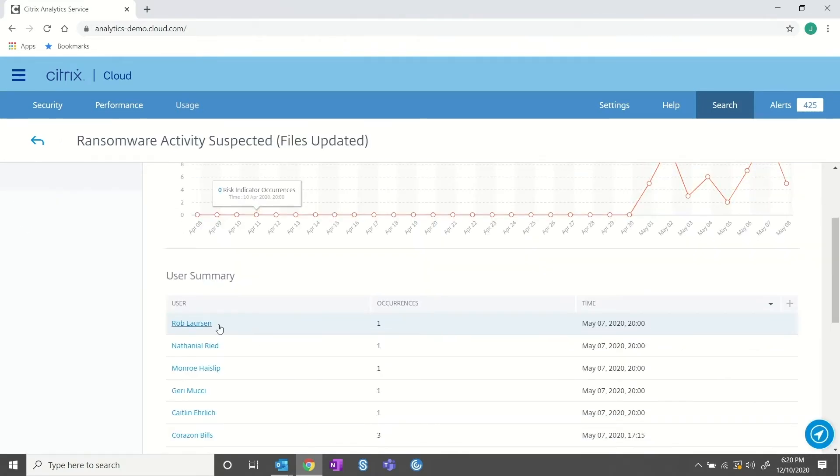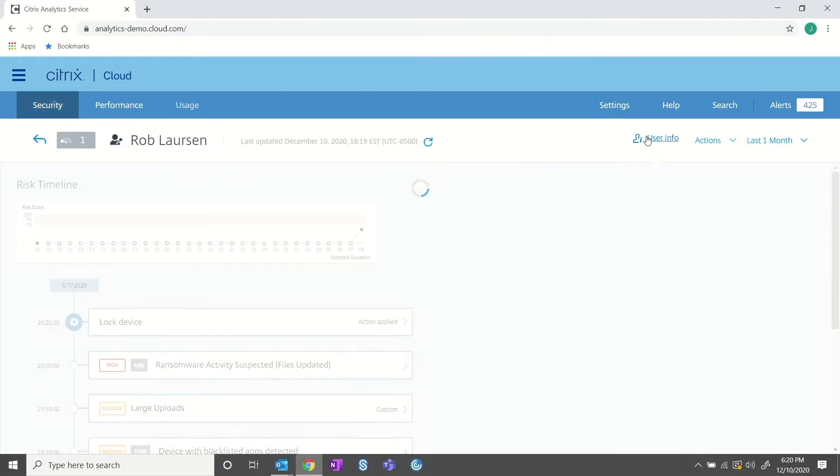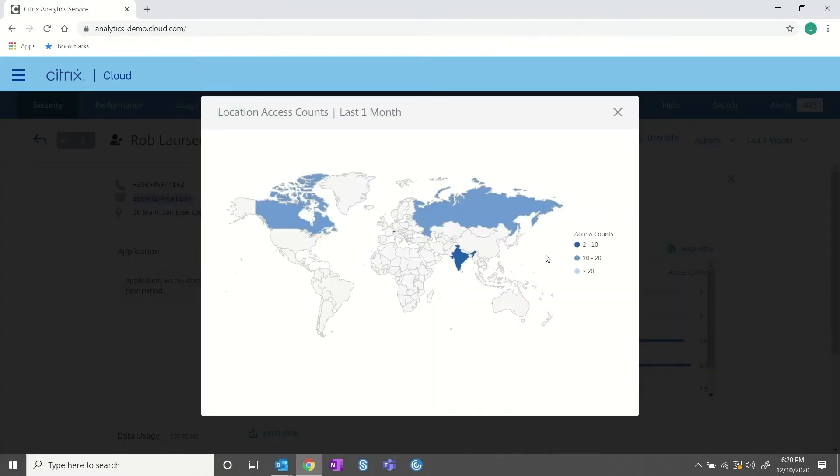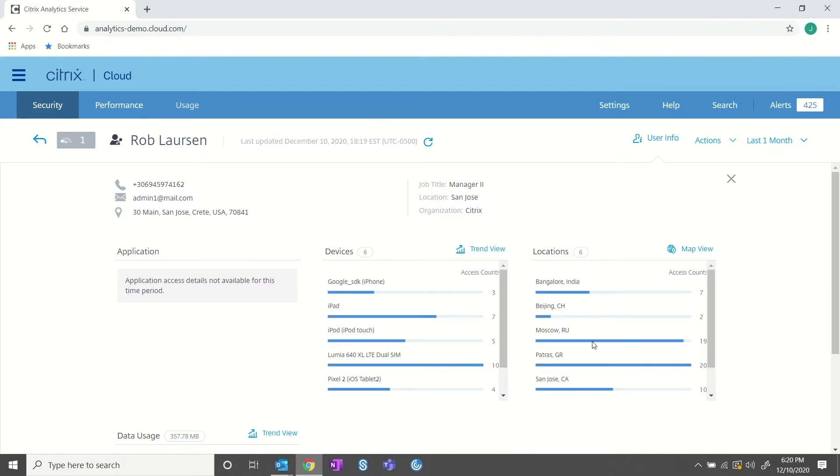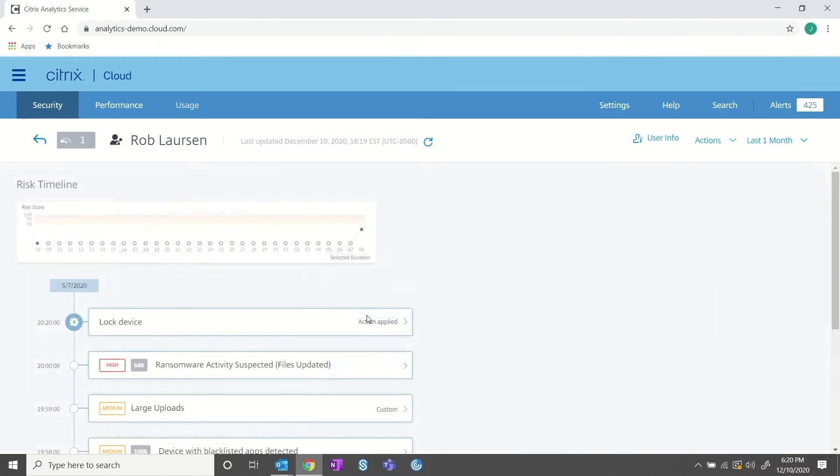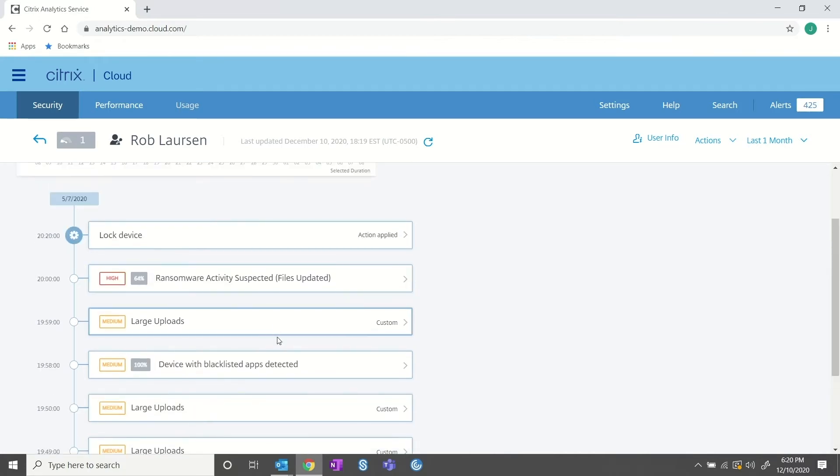Rob is our IT administrator. In his role, Rob has been granted excessive privileges above that of a normal user. Rob is also a global traveler to our offices and data centers around the world. Given this context, we can see his risk score is actually unaffected. Looking through Rob's timeline of events, nothing unusual really stands out. But as we recall, Rob was headed to the office to talk about his promotion with his boss.